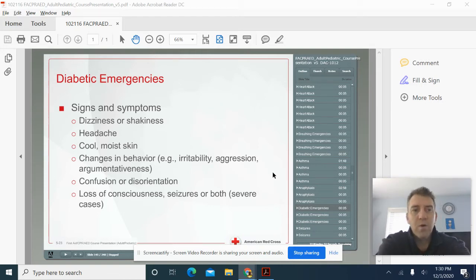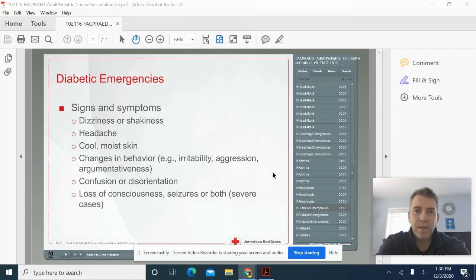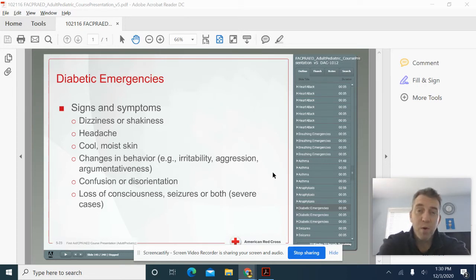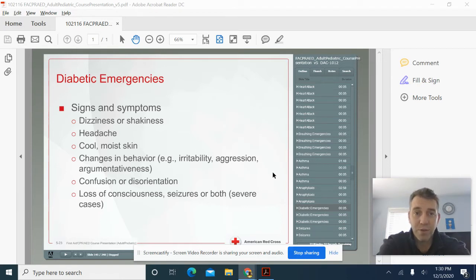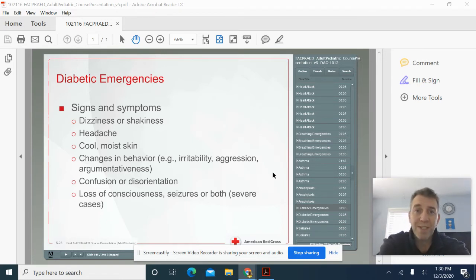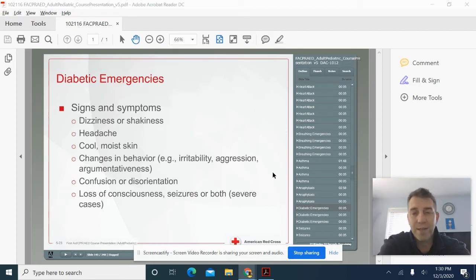So with diabetes comes a lot of responsibility. There's two types of diabetes, diabetes type one and type two, and both have to watch their diet, watch their sugars. And type one is pretty much insulin dependent because their body's not making enough insulin.